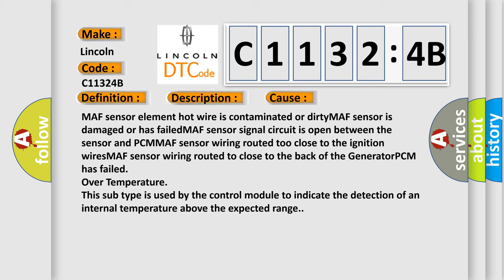MAF sensor wiring routed too close to the ignition wires, MAF sensor wiring routed too close to the back of the generator, PCM has failed over temperature. This subtype is used by the control module to indicate the detection of an internal temperature above the expected range.